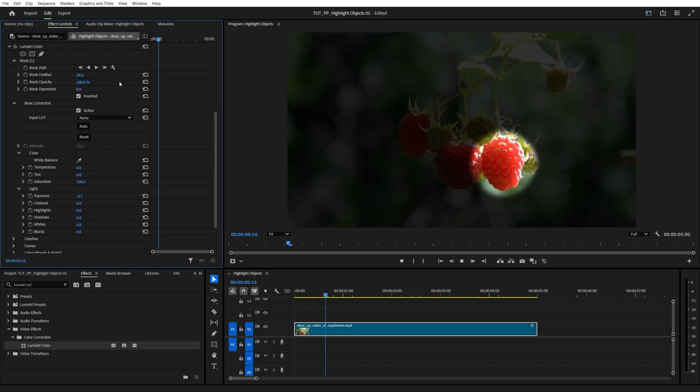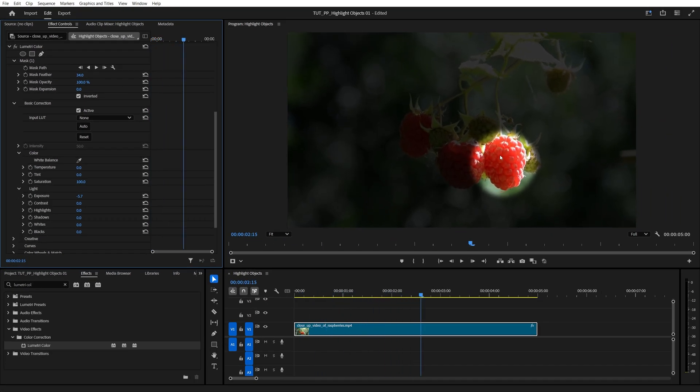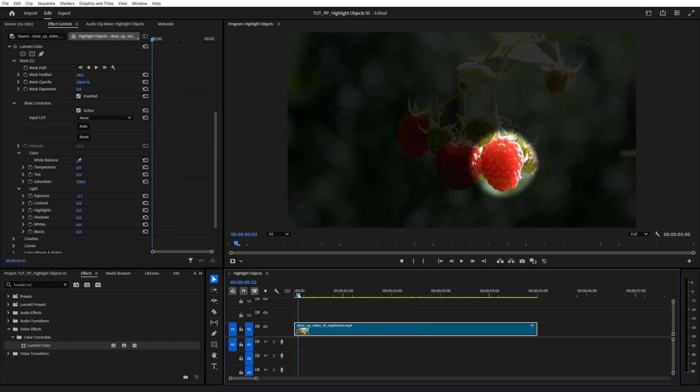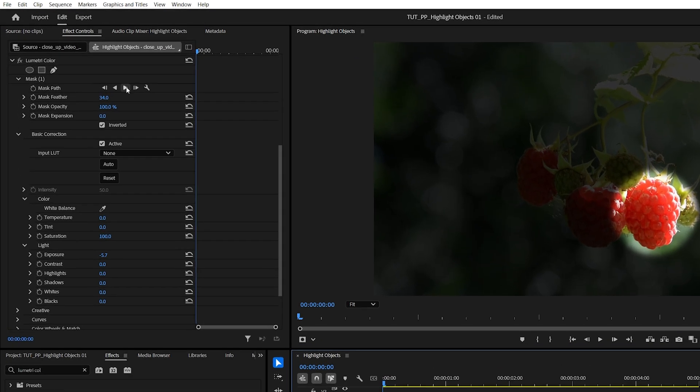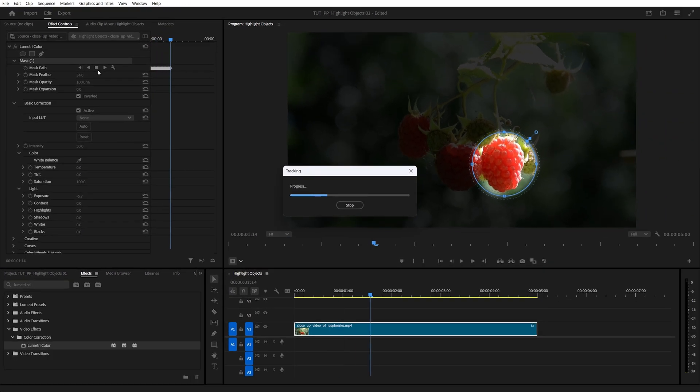Now if the object is moving and you want the highlight to follow it, we should track the mask, but before you do that, make sure you move the time indicator to the start of the video, and then click on this button that says Track Selected Mask Forward, then wait a bit until the tracking is done.